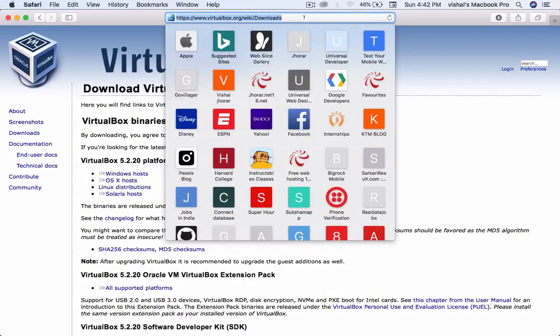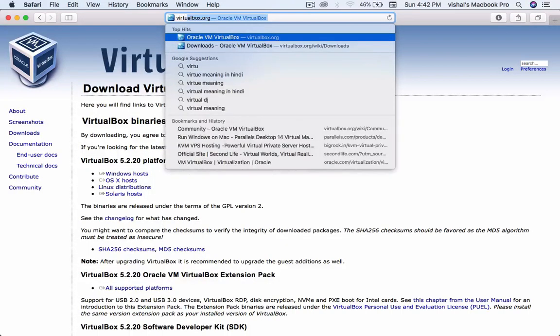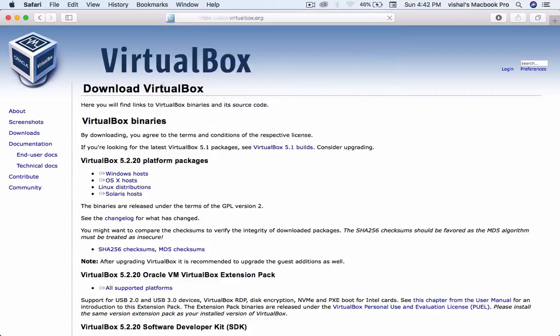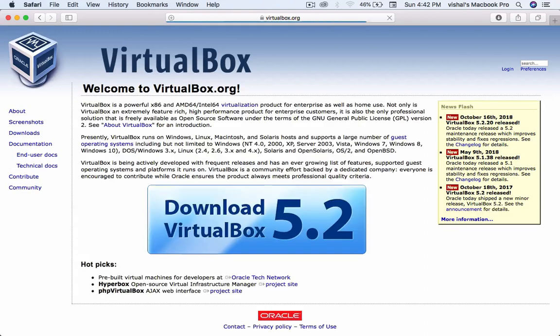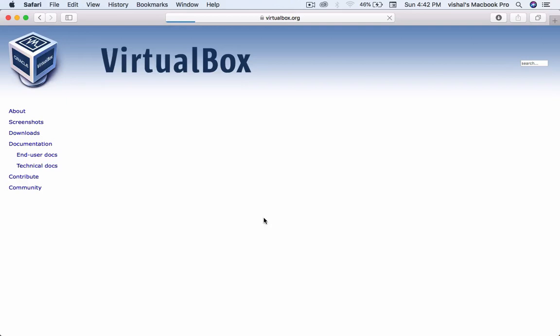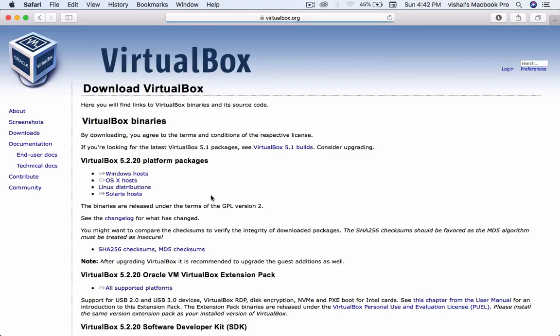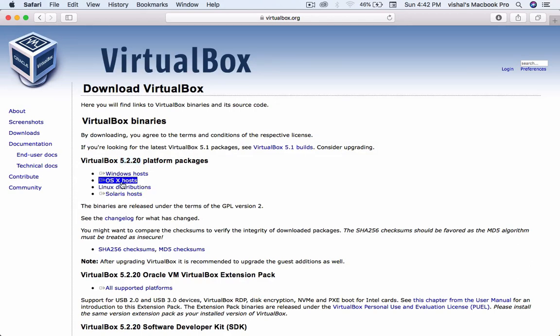Safari or Chrome, any browser you are using, type VirtualBox. The VirtualBox official website will open. Click on download VirtualBox 5.2. Check this is version 5.2.20.